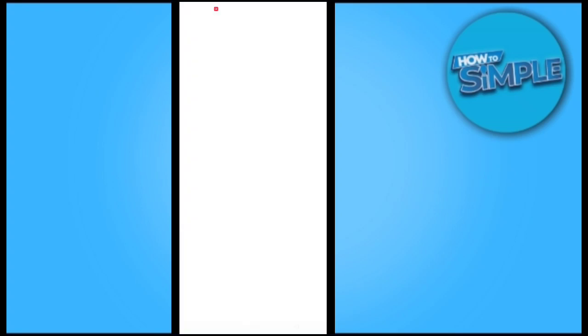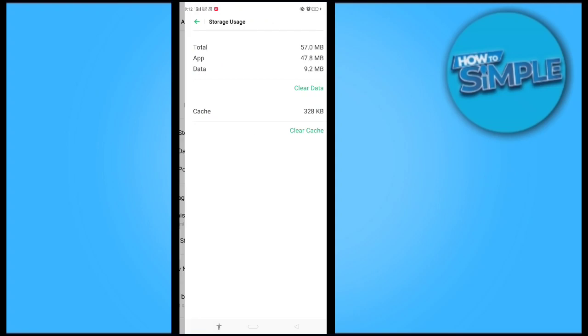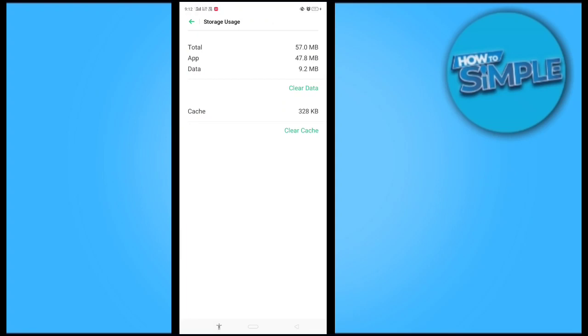Just simply click on it on your Android mobile phone and after that we will go to the storage usage. When you click on it you can see there is the data and the cache option here.